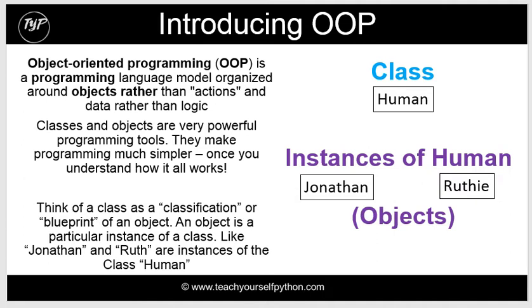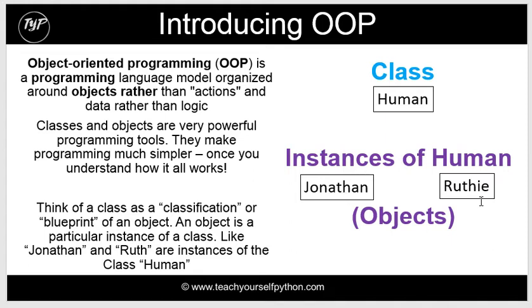If you think of a class, you think of a class as a classification or a blueprint of an object. It's not the object itself, it's the definition of an object. An object is like a particular instance of a class. So if you had a human class, you'd have instances of a human class, such as Jonathan or Ruthie or John or George. These are objects.